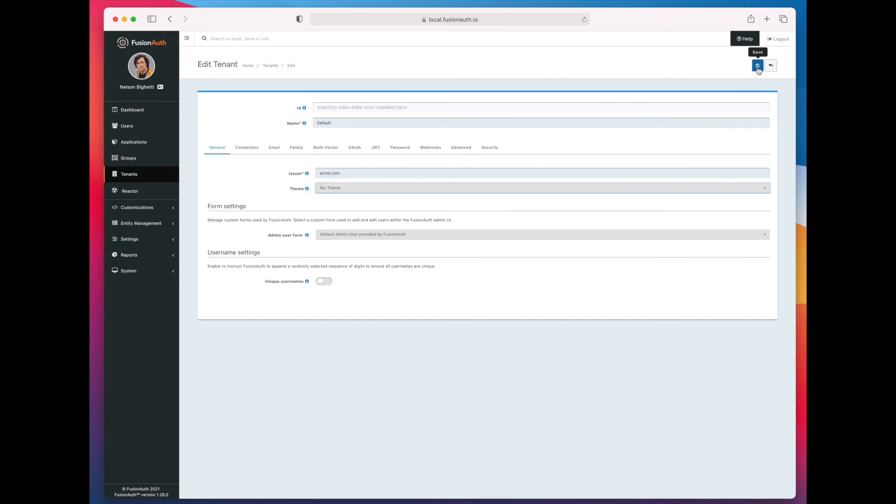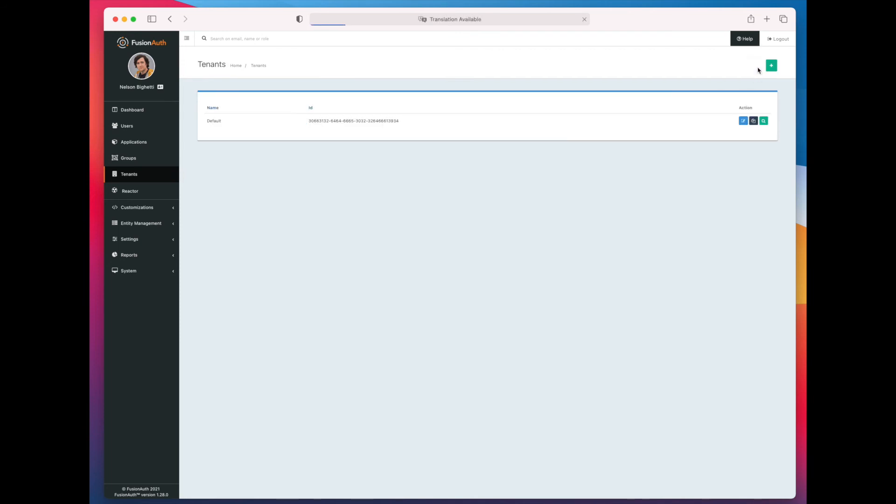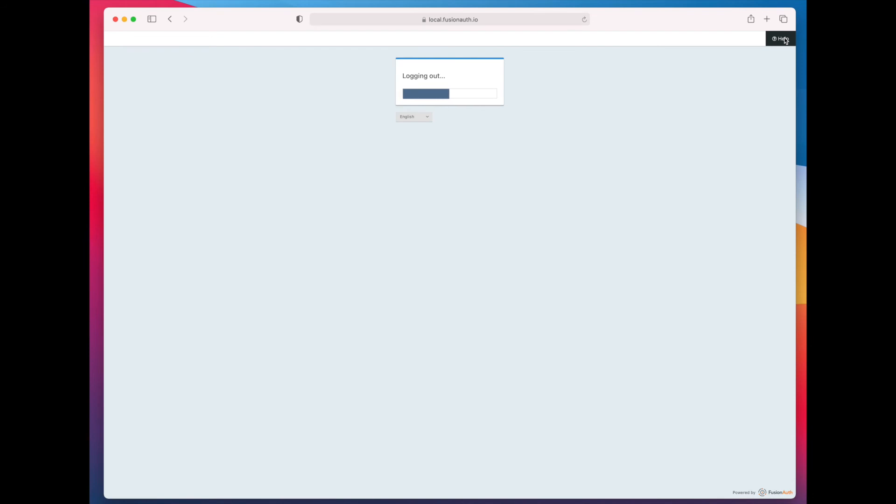And now it's time to log out to actually see what the experience is like for your end user. You're probably going to customize your theme further past just changing the language. But for this demo, that suffices.